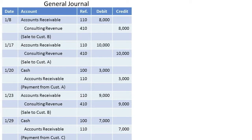This slide will work through a posting process example, and it will help indicate why we use subsidiary ledgers and special journals, which is the topic of this particular video.